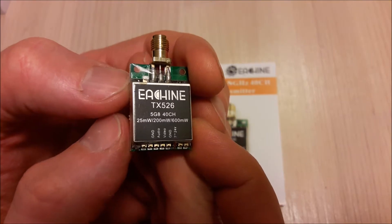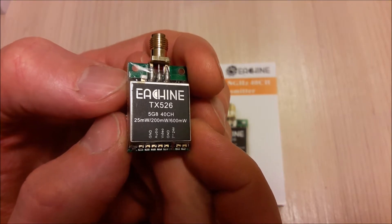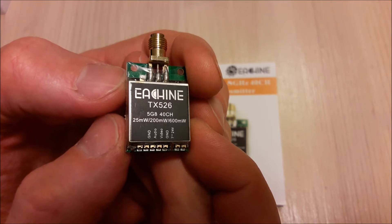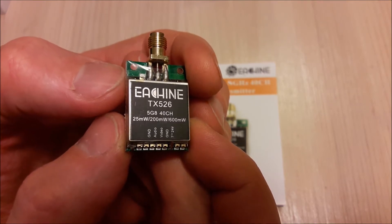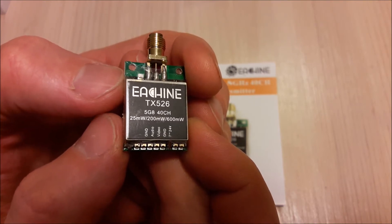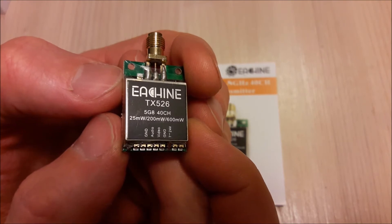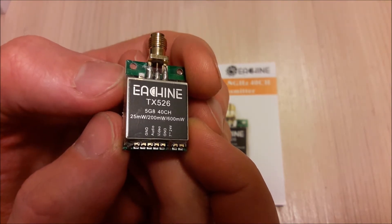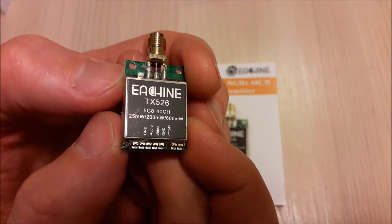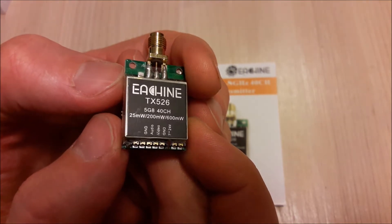This transmitter has 3 power levels, 25, 200 and 600 milliwatts of transmitting power. It can be powered from 7 to 24 volts, so we can connect from 2S up to 5S battery directly.